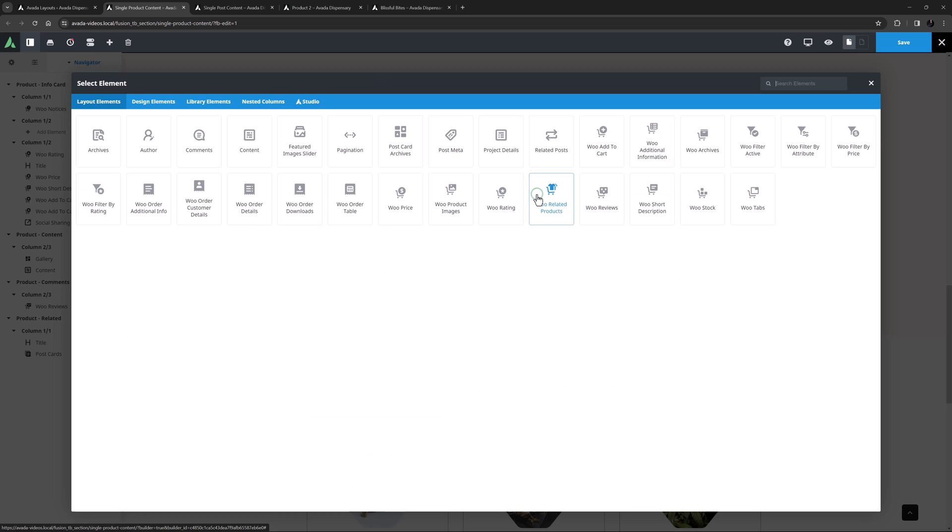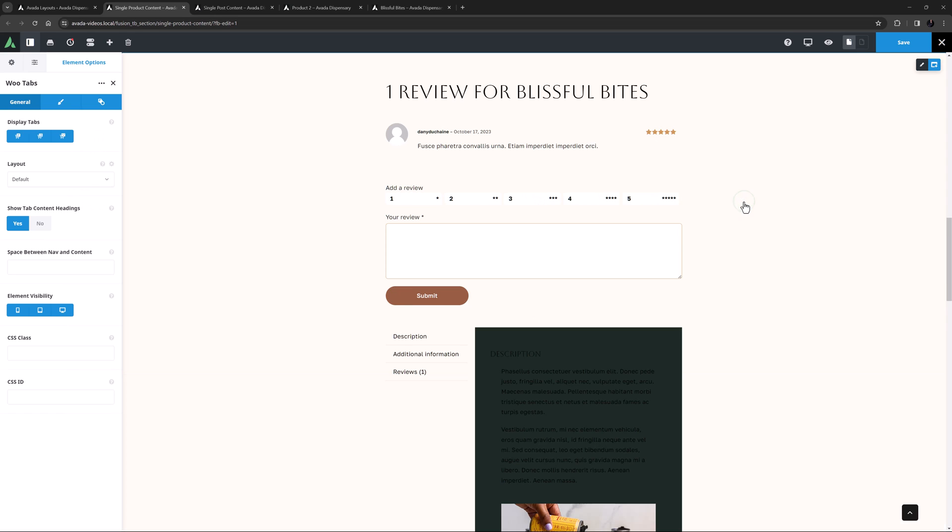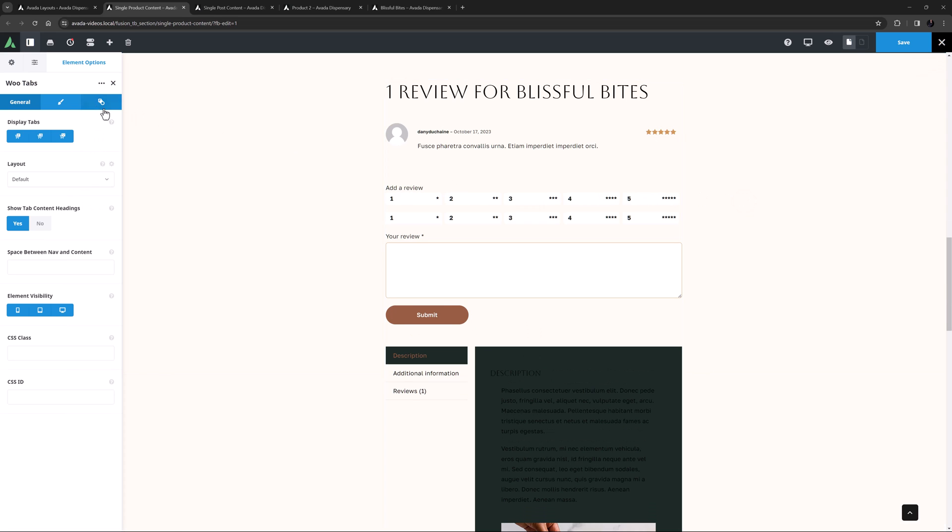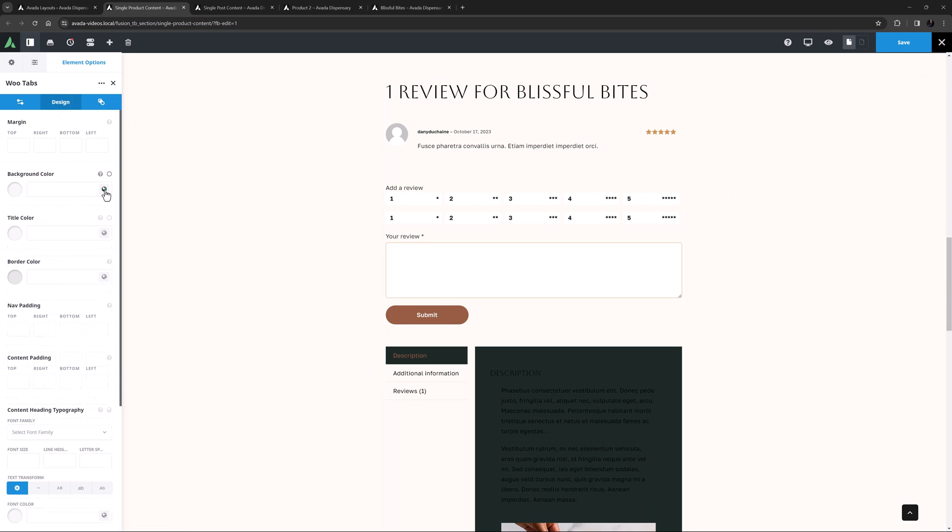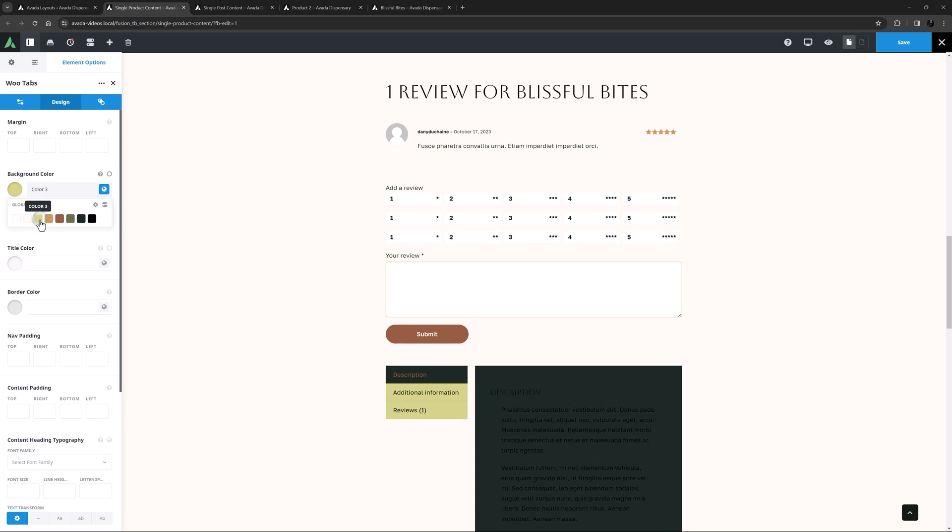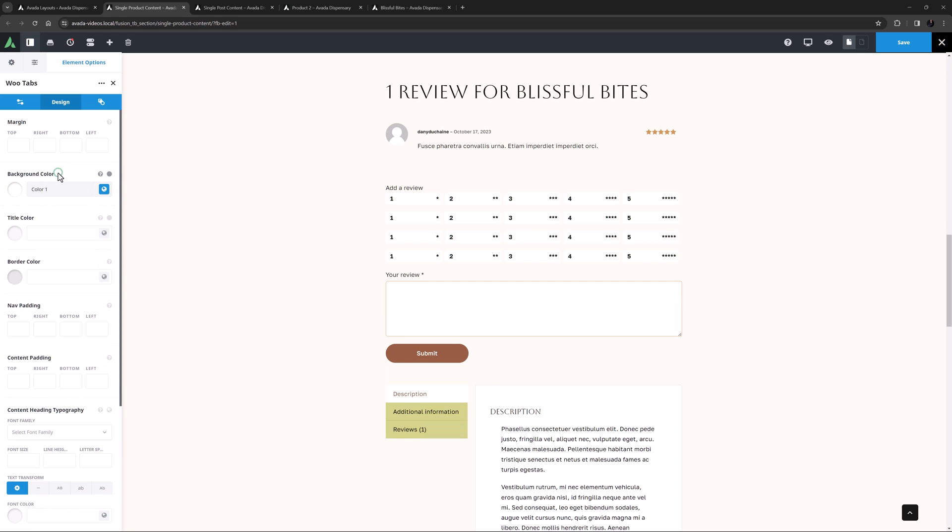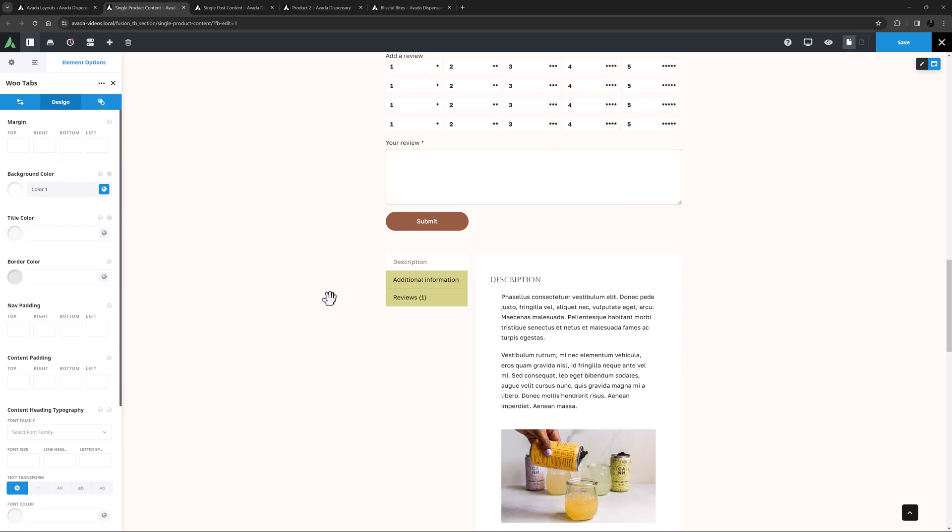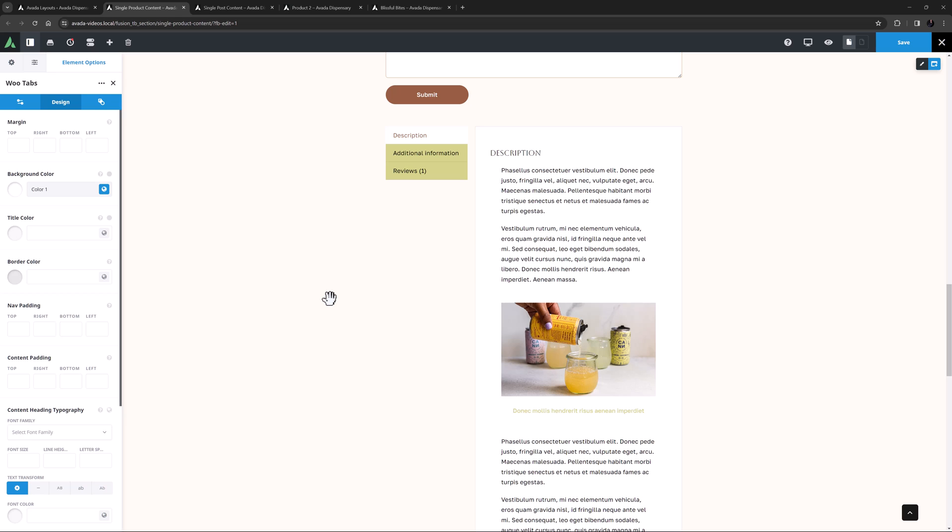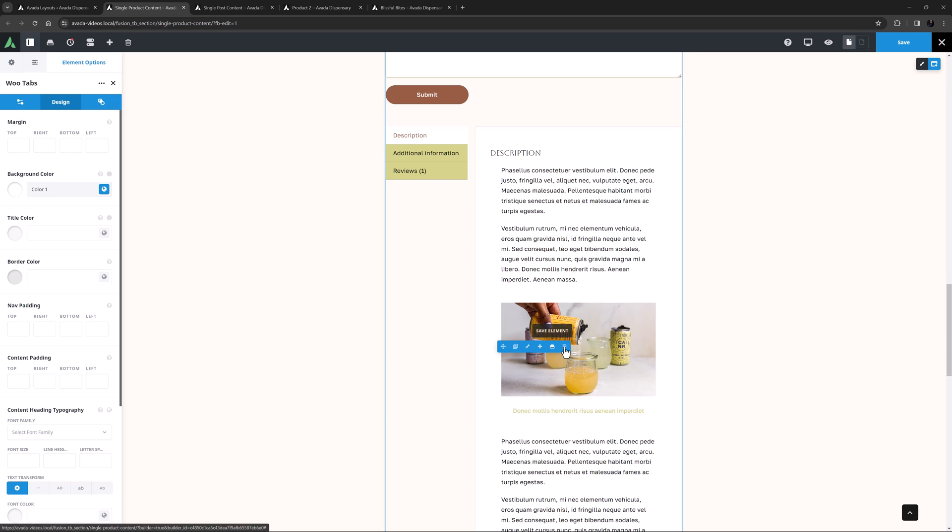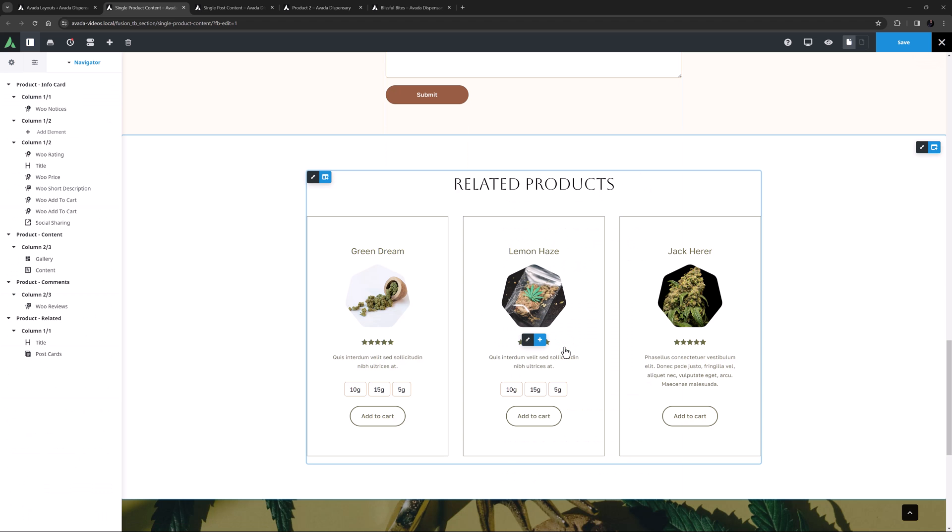The WooTabs element is the last of the layout elements, and isn't used on this pre-built either. If I just add it under the Reviews element here, and just style it a bit so we can see it better, we can see it has the option to display up to three tabs in a horizontal or vertical layout. The Full Product Description, Additional Information and Reviews. It has a full range of color, text and font settings on the Design tab. For specific details, and a full rundown of the options of any of these layout elements, please see the Avada Elements Dock linked below, which links to the individual element docks for all elements available in Avada.